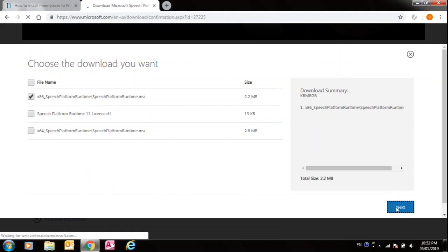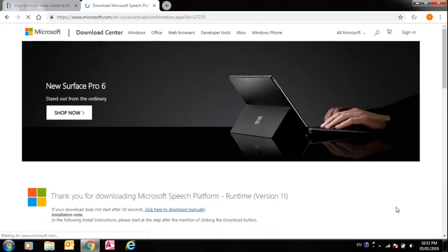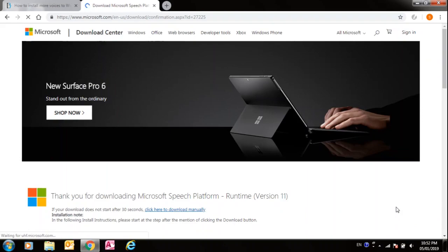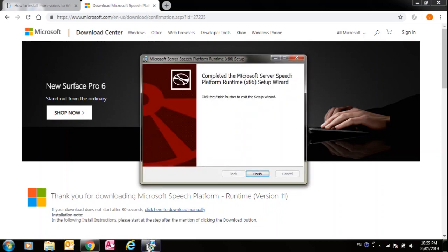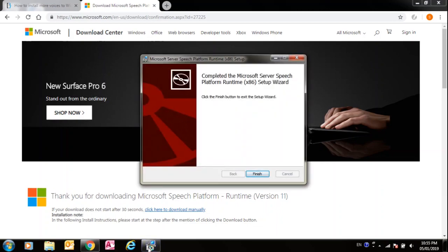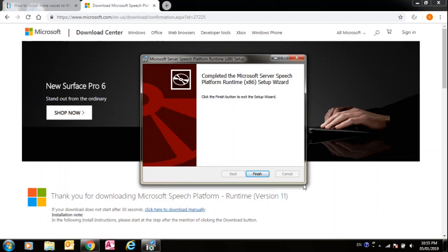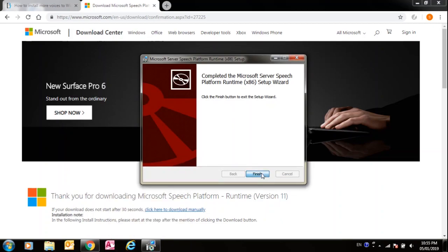Now it has been installed. Click finish.